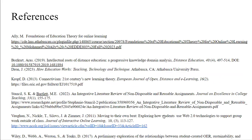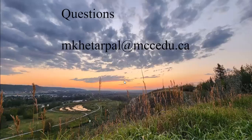The references used for this presentation were Dr. Ali, Arras Boskert, Croft, Stancil and Bartlett, Juan and his team of researchers, and David Wiley. Thank you.